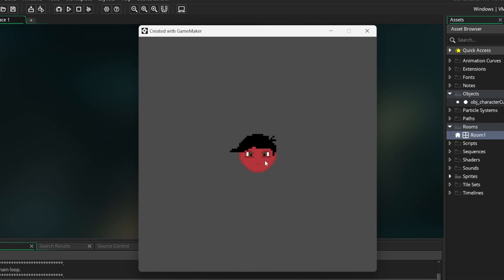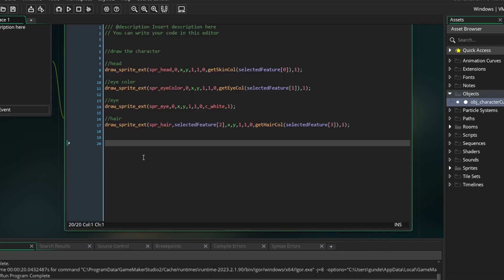Great, now let's put our object in a room to test it out and run the game. Perfect. As you can see, all of the first features are selected by default. We have red skin, brown eyes, and black wavy hair. So this means that the drawing is working correctly. Now we just need to make it so the player can change the features.